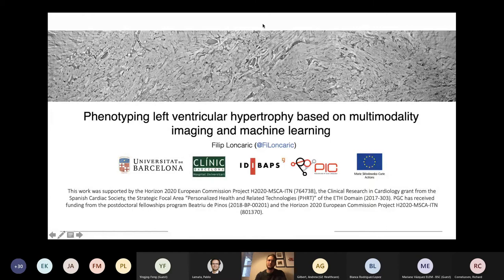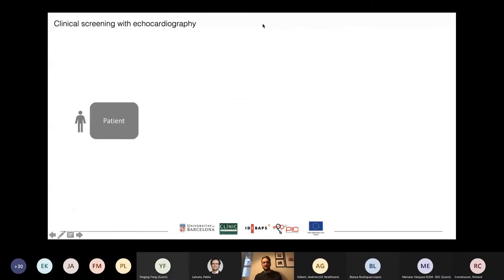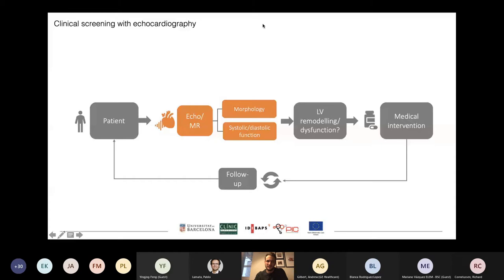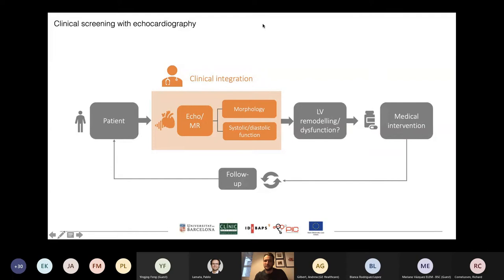When we use non-invasive imaging to screen patients, we always assess morphology and function to try to find signs of remodeling, which can guide the medical treatment and the need for clinical follow-up. In this pretty straightforward workflow, the biggest challenge is of course clinical integration of imaging data — but it's not only imaging data, we always start with clinical data.